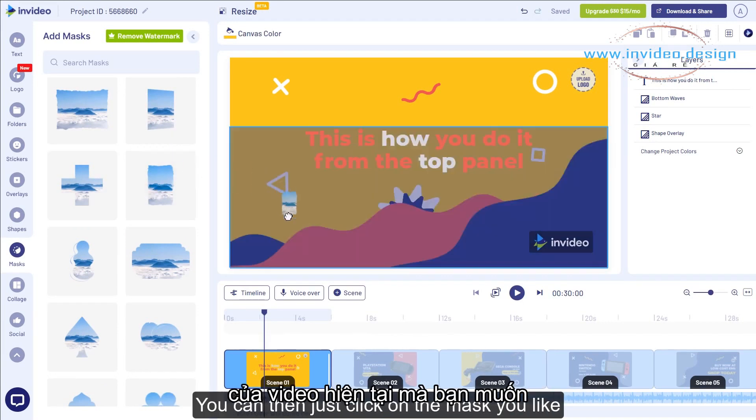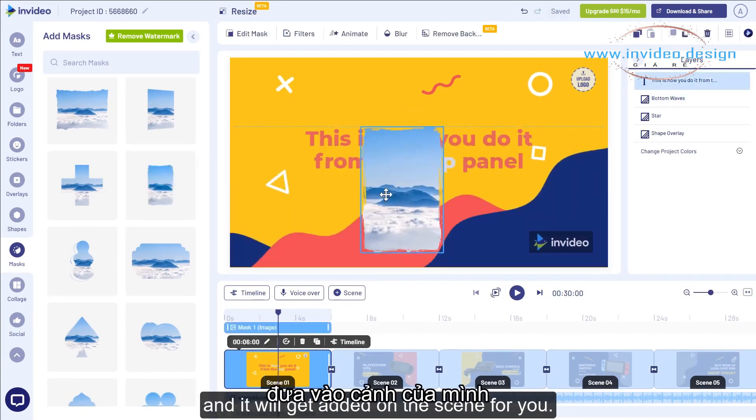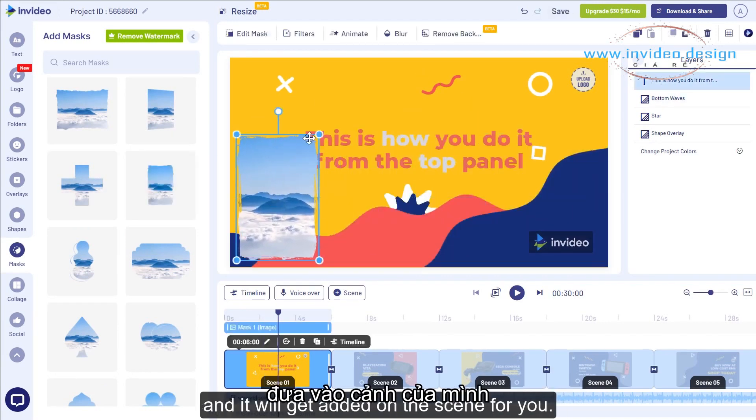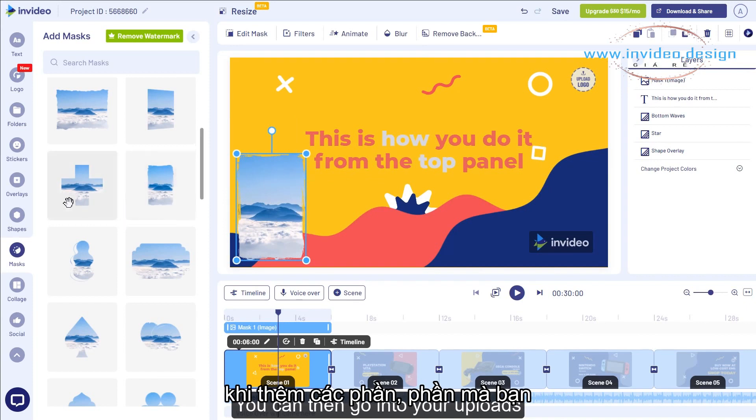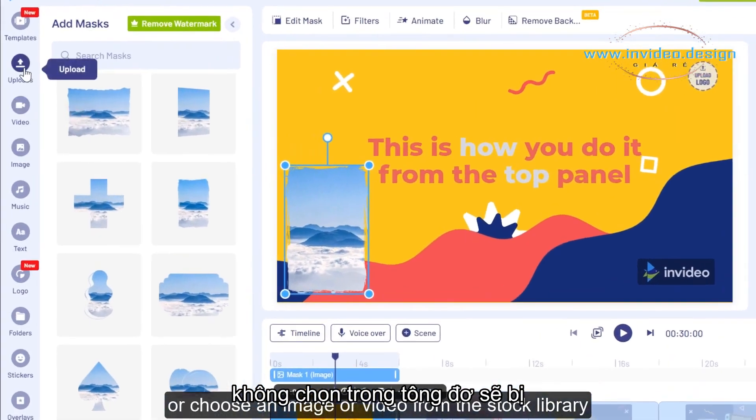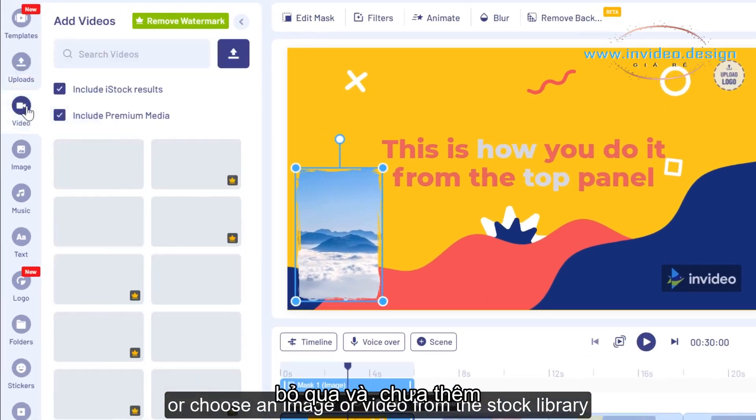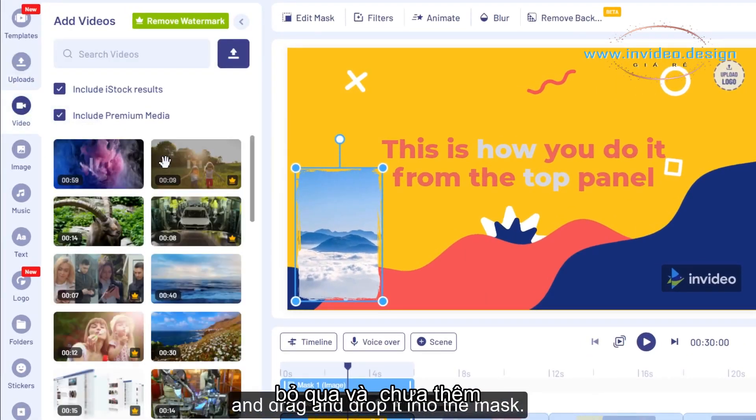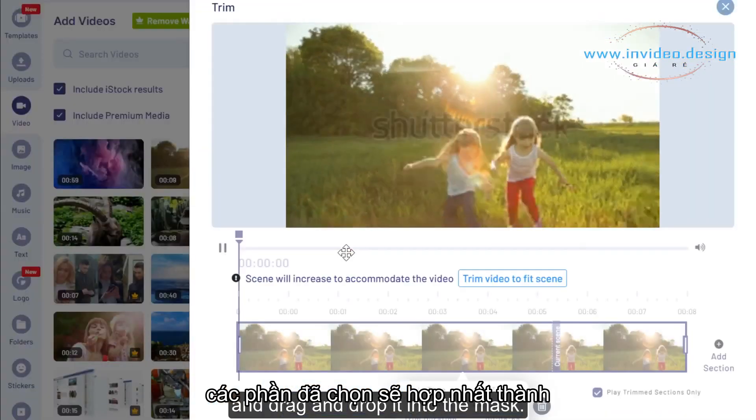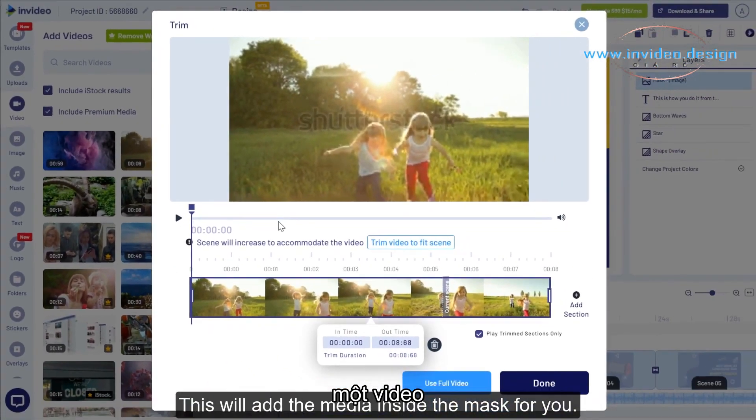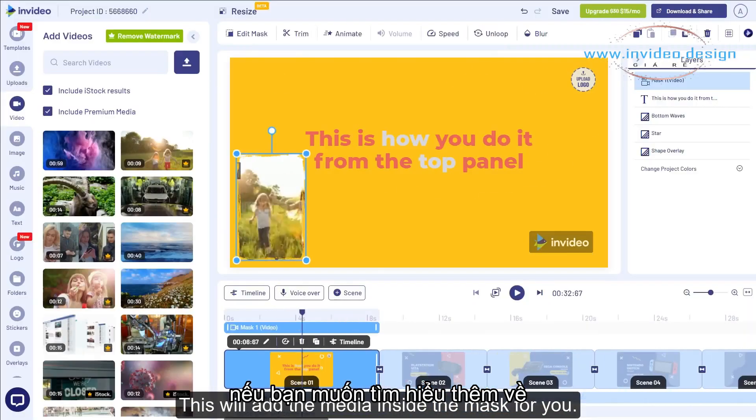You can then just click on the mask you like, and it will get added on the scene for you. You can then go into your uploads or choose an image or video from the stock library and drag and drop it into the mask. This will add the media inside the mask for you.